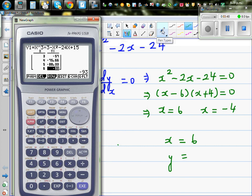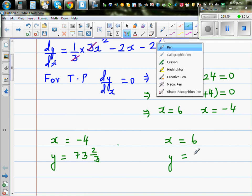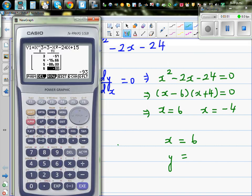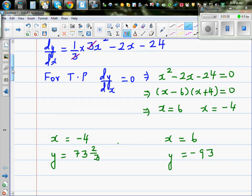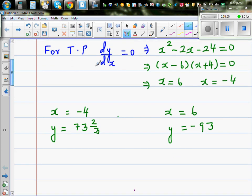So the coordinates are: at x = -4, y = 73⅔, and at x = 6, y = -93. Now we want to decide whether each point is a maximum or minimum.